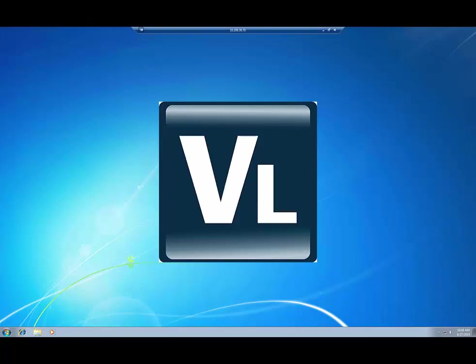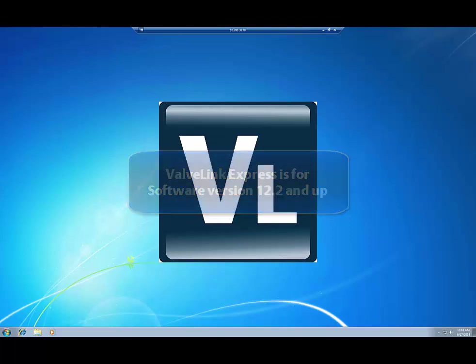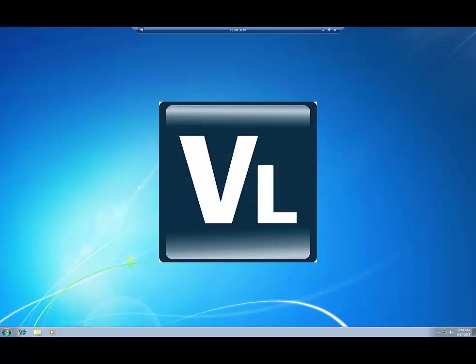Hello. Today I'm going to show you how to set up and license ValveLink Express on your computer. This video already assumes that you have ValveLink software installed.